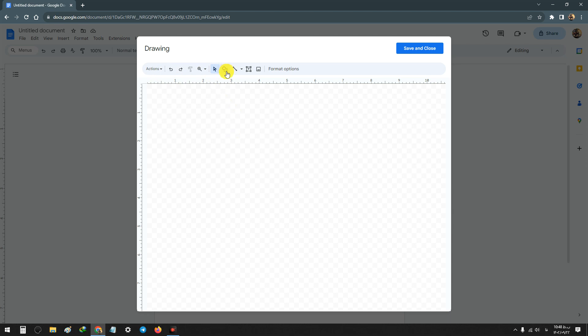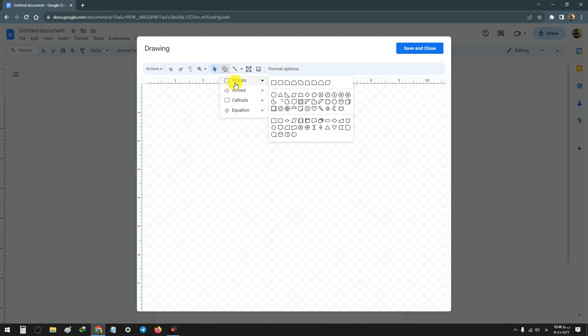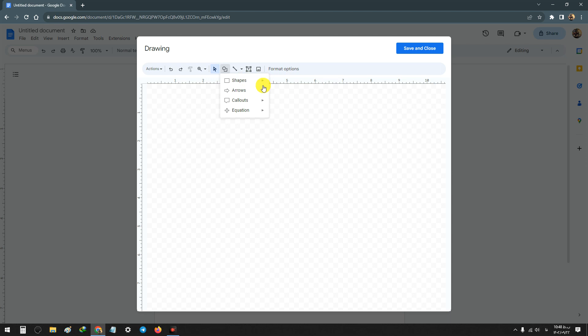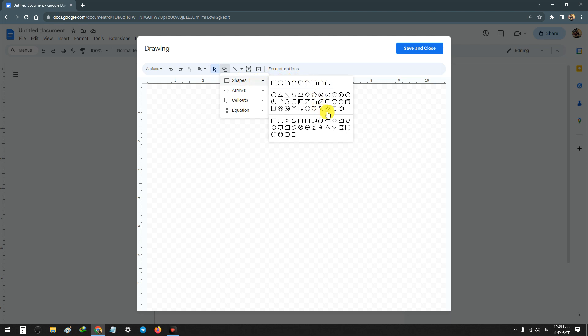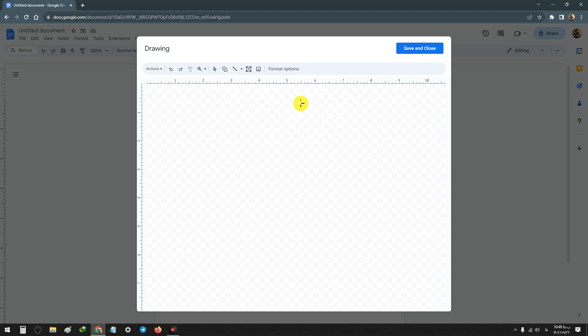The first one is Shape. Click on Shape and you can see a lot of shapes and you can choose any of them and add to your drawing page. For example, I choose the sun shape and you can draw in any position you want.